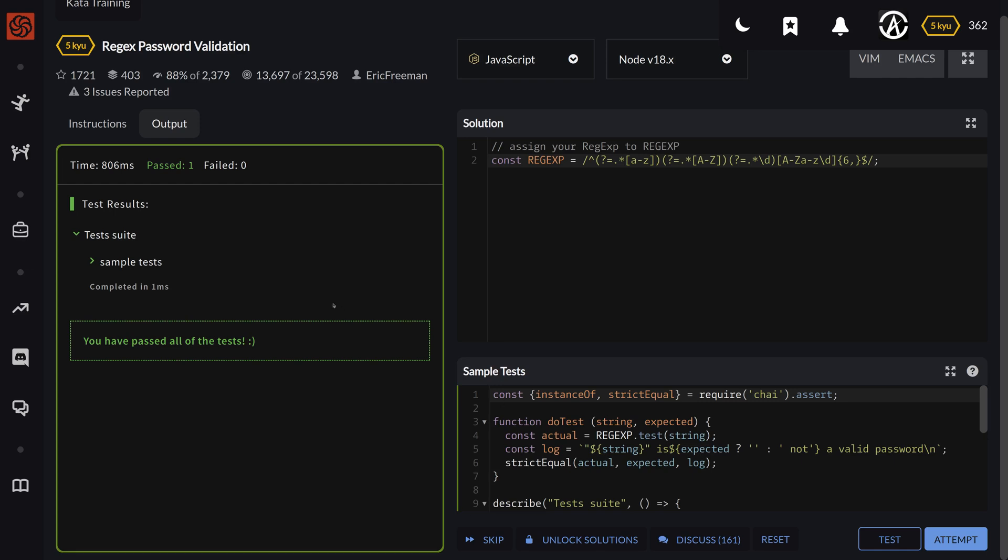Regex password validation. So I need to come clean with this one. As you can tell, I already made it work, and I have something else to tell you, but I'll tell you in just a moment.